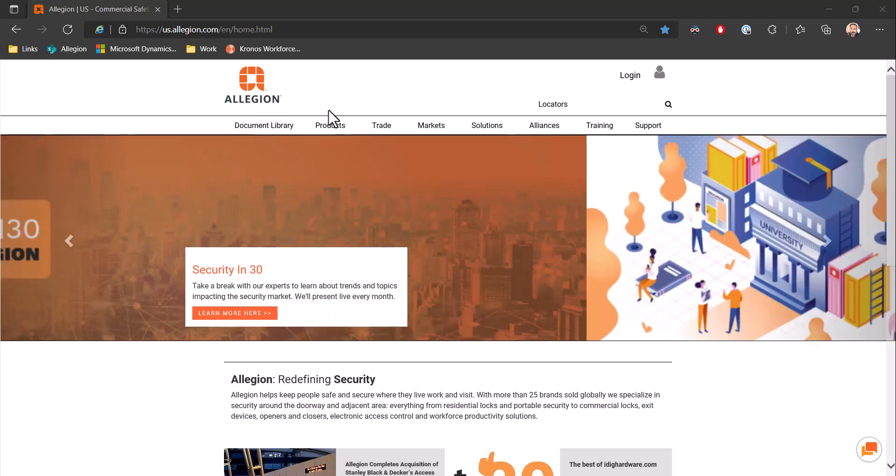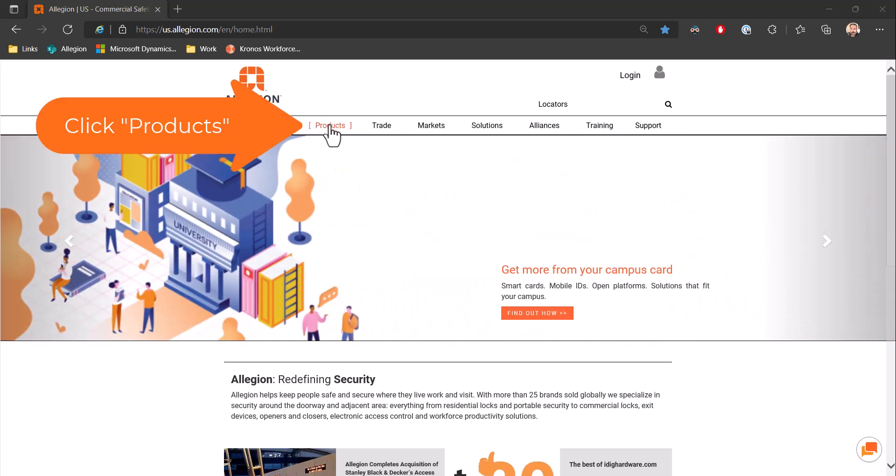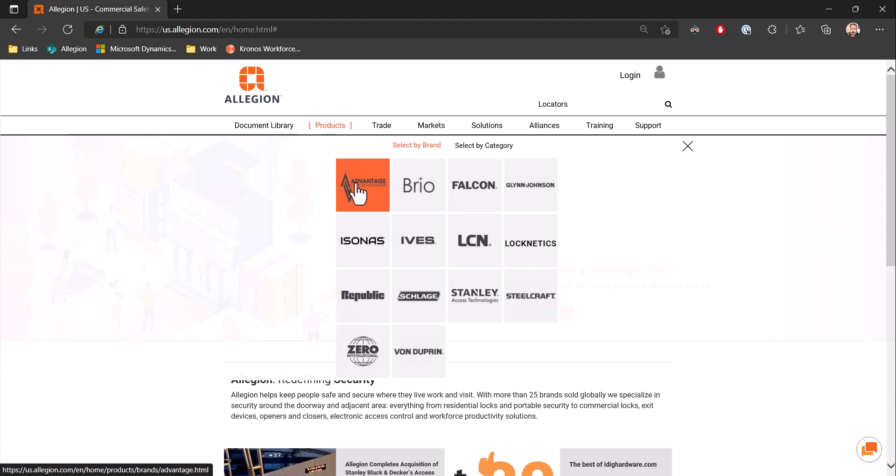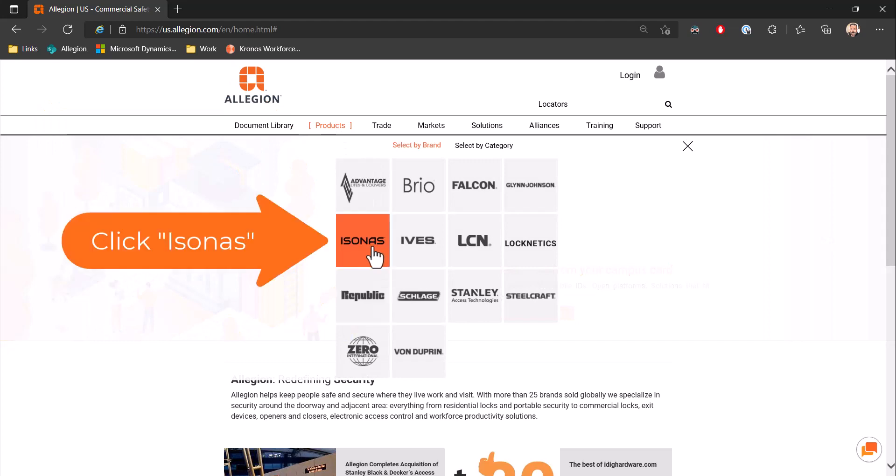Once you are on the website, you will click on products. This will give you a drop-down of brands, and you will choose Isonis.